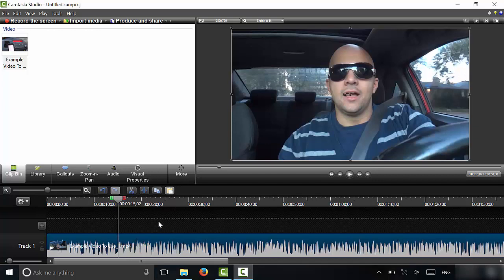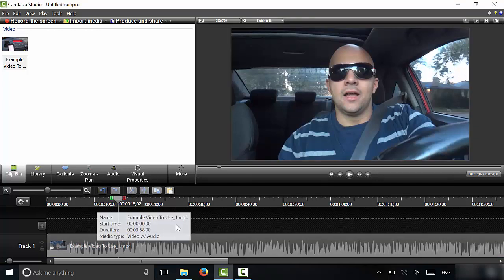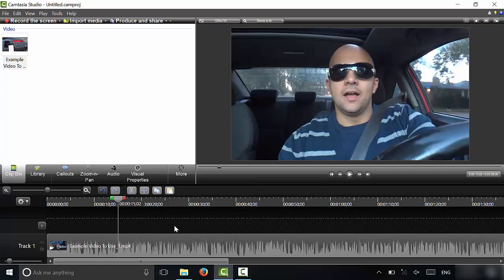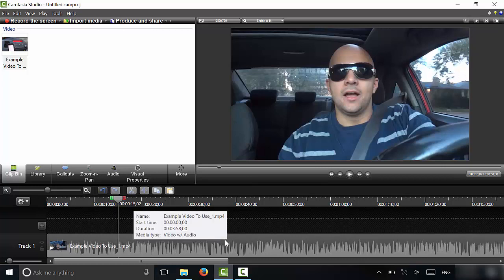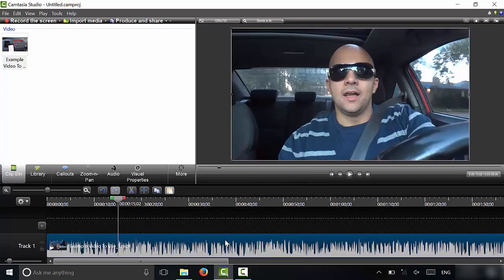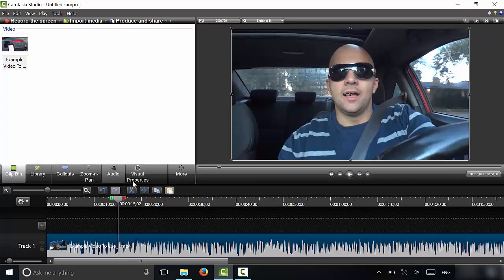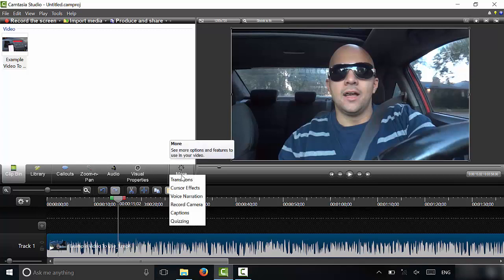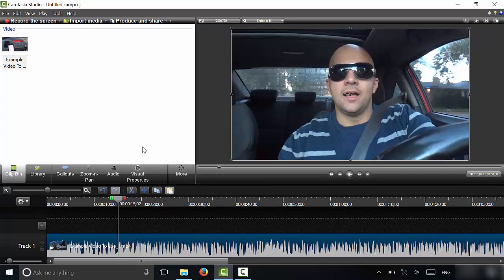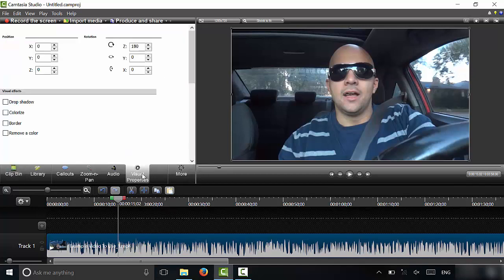As you can see right here, I have this video clip and I'm going to be converting it to black and white. So I'm going to click on the video clip to select it, and then I'm going to go to visual properties. Now if you can't find visual properties over here, it might be in the more section. I'm going to click visual properties just like that.